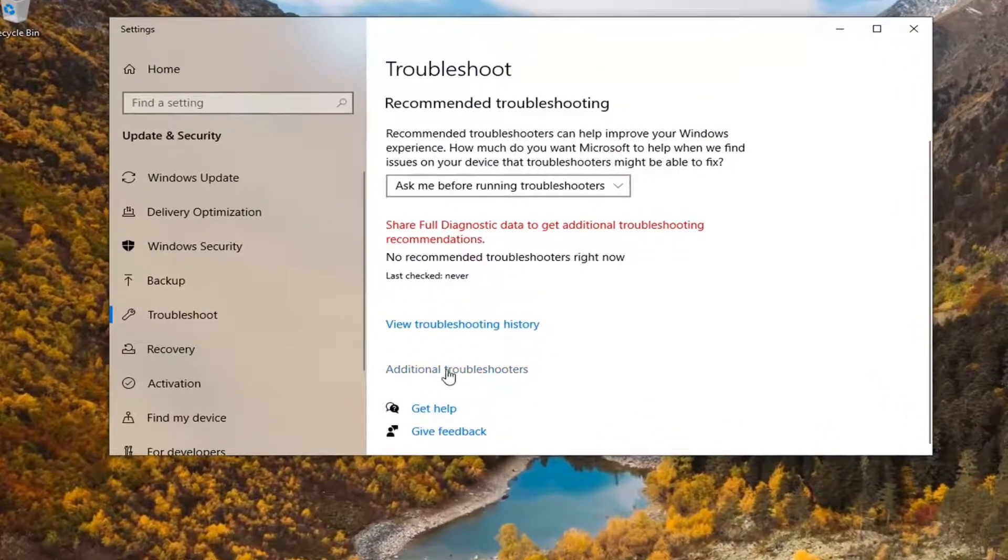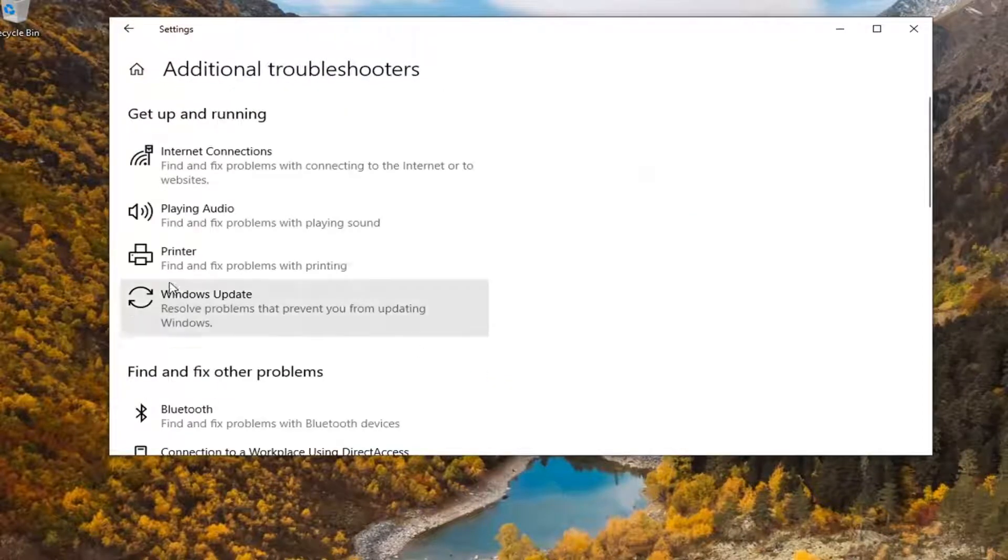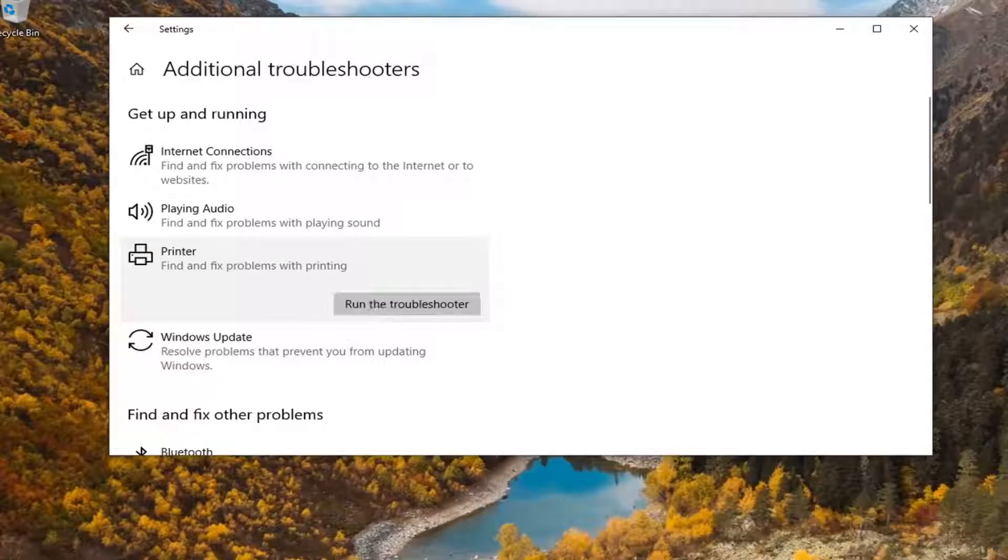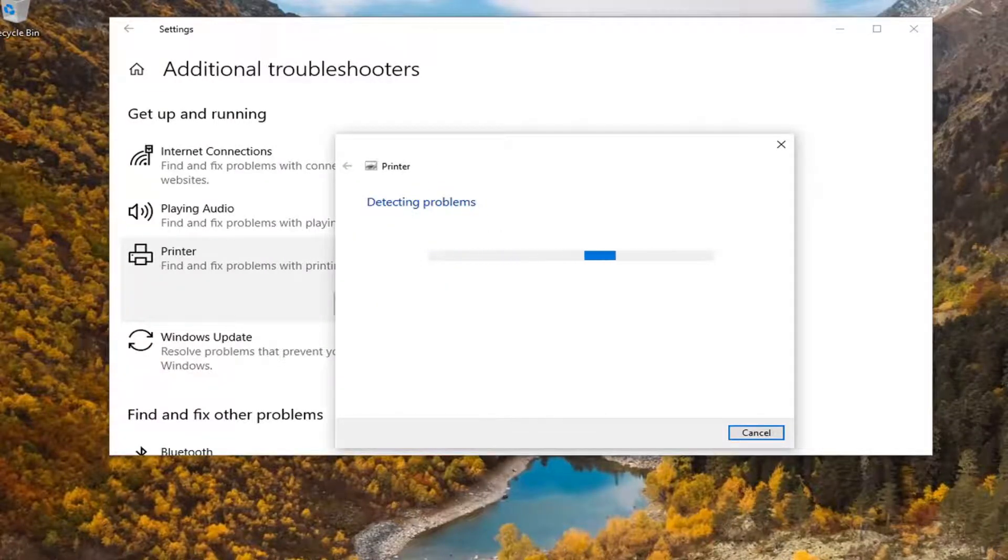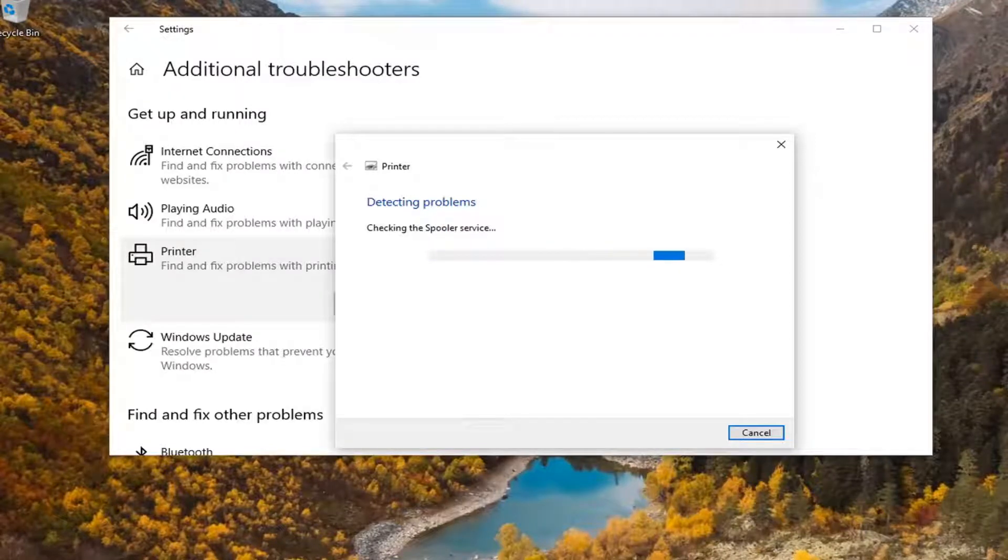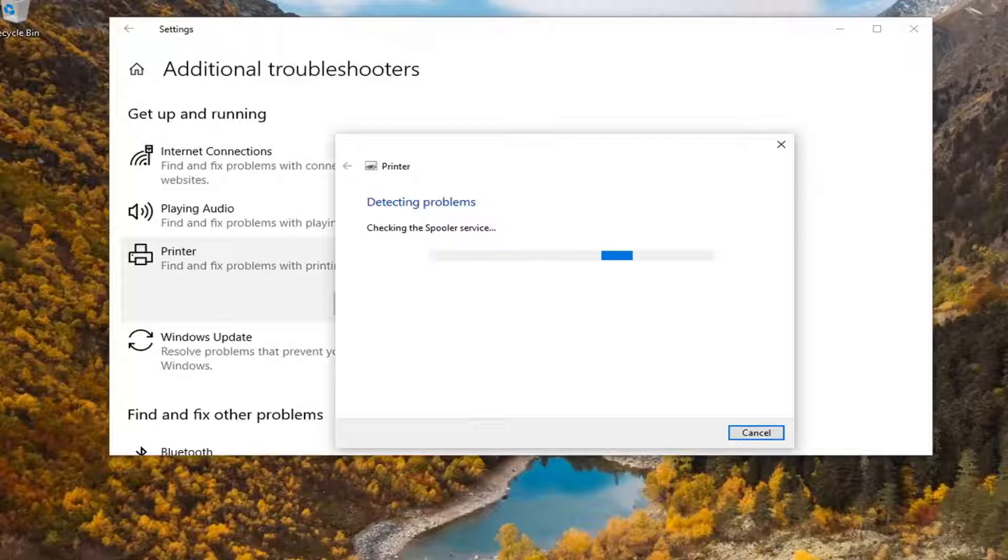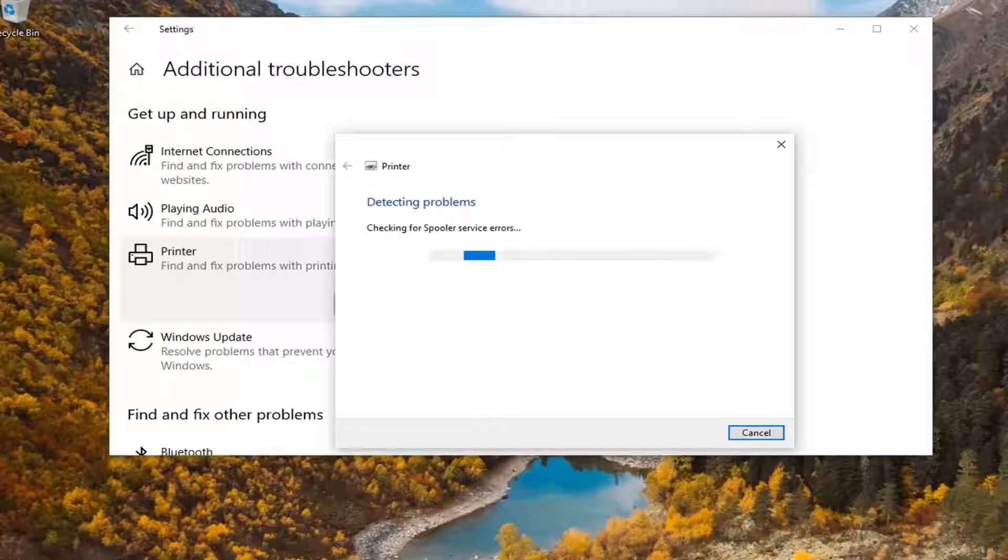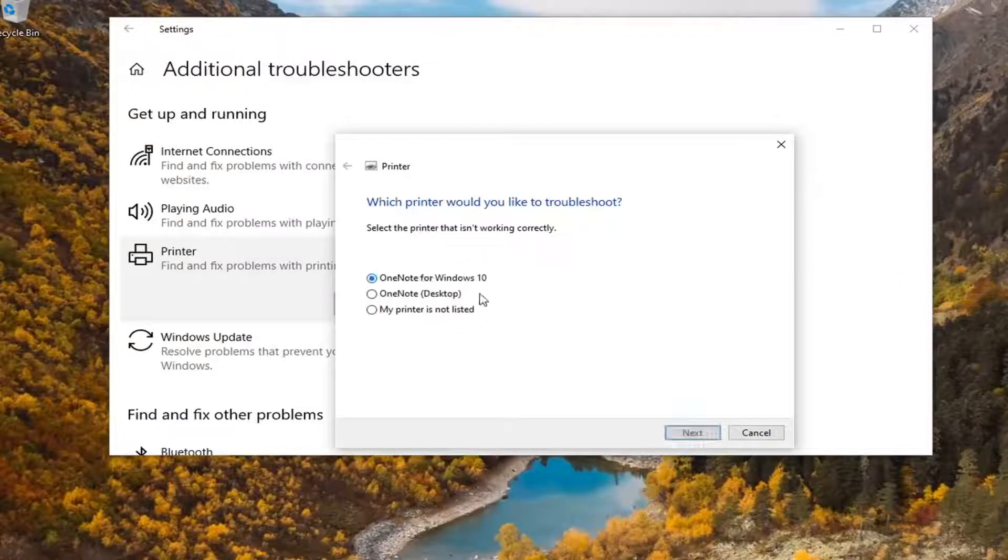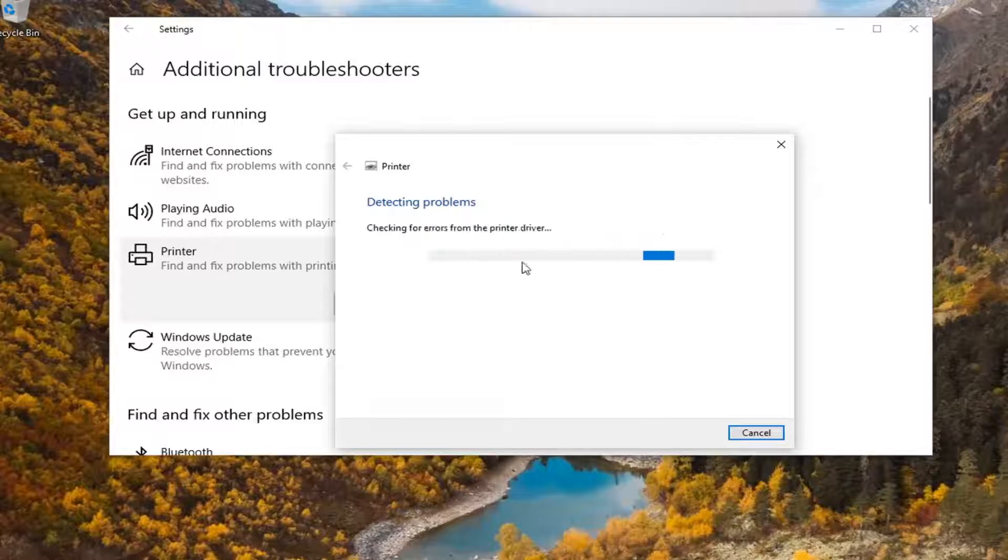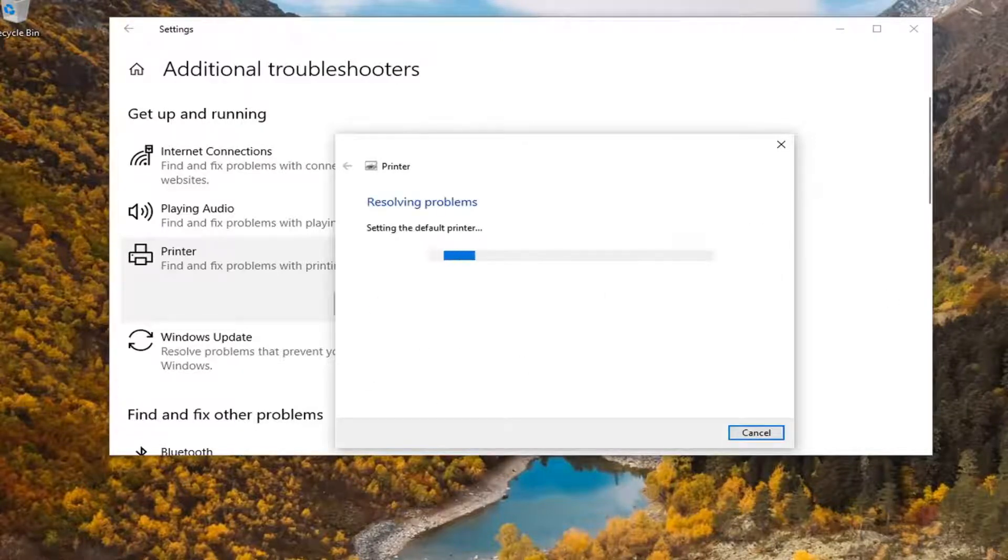Select Additional Troubleshooters on the right panel, and then select Printer for any problems with printing. Select Run the Troubleshooter. Give it a moment here to do its thing, and we're just going to be patient. It might ask you what printer you want to troubleshoot. Select it and then select Next. It might say no printer - just follow along with whatever is applicable in your situation.